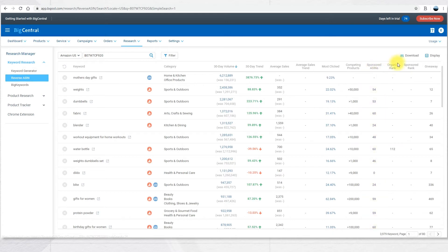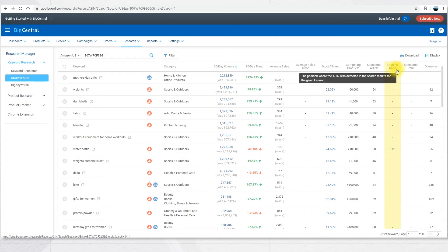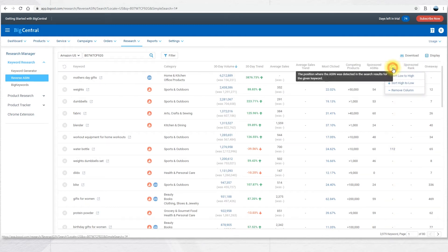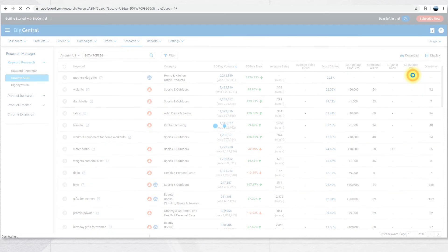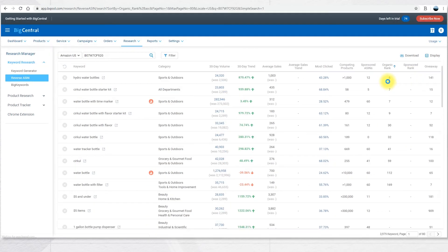The next column is Organic Rank. This shows you the position where this ASIN was detected in the search result for any given keyword. You can click on this and sort from low to high. This way, you will see for each keyword which position the product is.